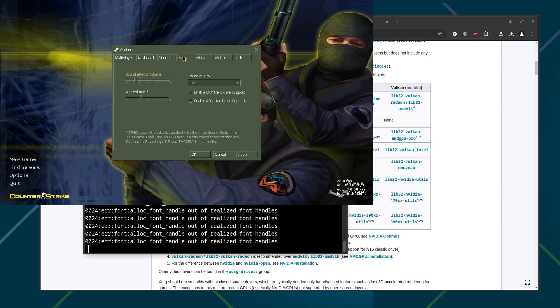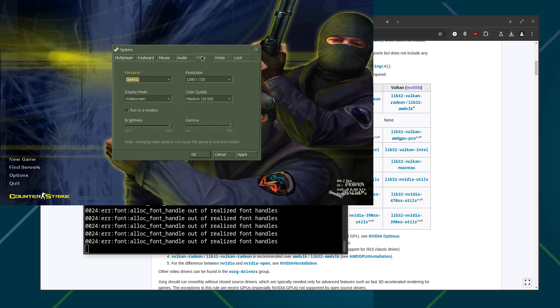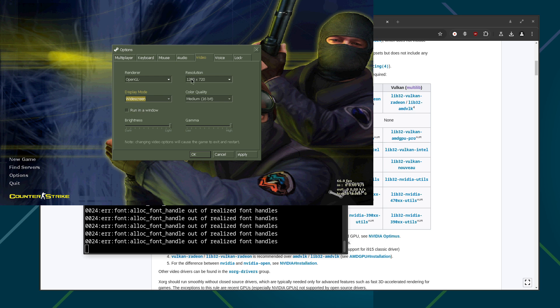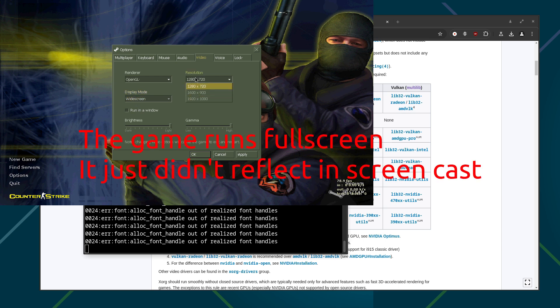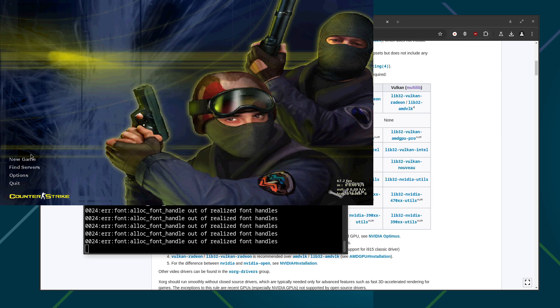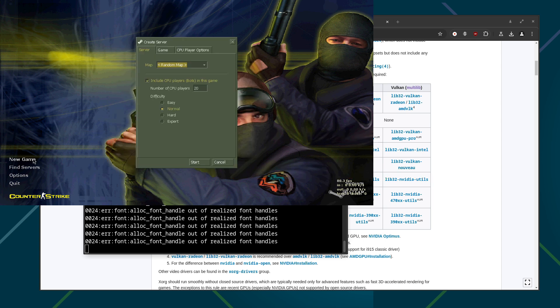So if you go to the option here you can actually select, I don't recommend you to run the software one, use the OpenGL and switch the display mode to widescreen so you can actually adjust the resolution based on what you want. For me HD is good enough so I'm going to close it.